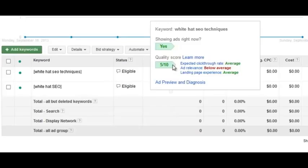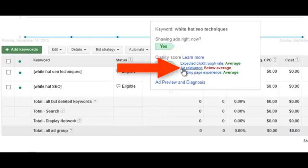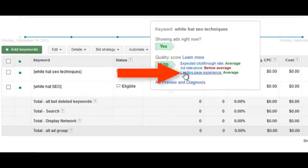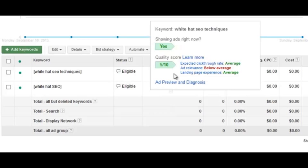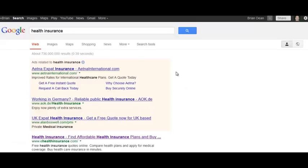Your quality score is made up of three main factors: the click-through rate you get on your ads for that keyword, the ad relevance, and the landing page experience. I'm going to go over what all of those mean and how you can optimize each one.